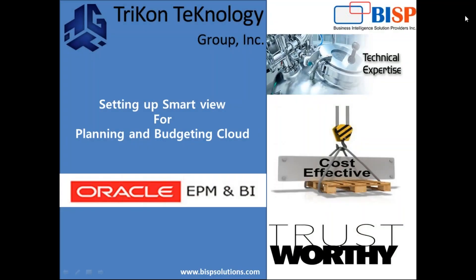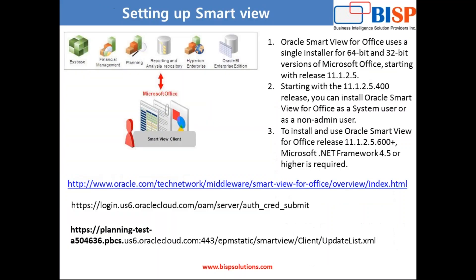Hello friends and welcome to BISPSolutions.com along with my business partner Tricon Technology Group. My name is Amit and today I am going to show you how to install and configure smartview. We would use smartview to access planning and budgeting cloud service.